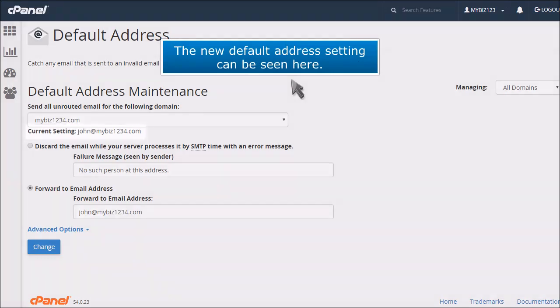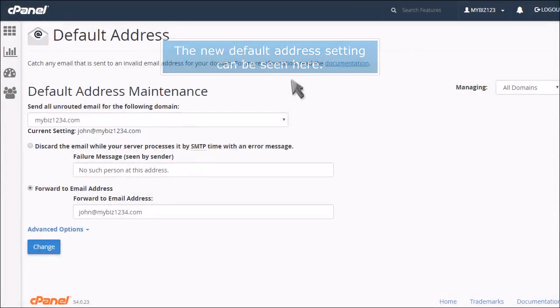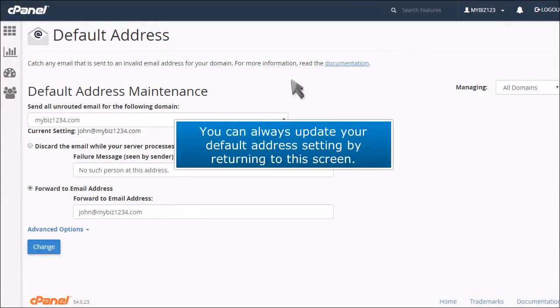The new default address setting can be seen here. You can always update your default address setting by returning to this screen.